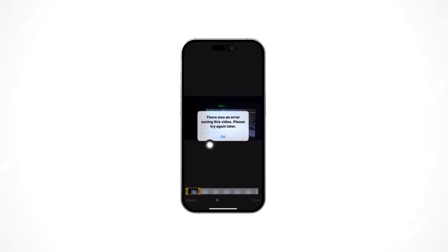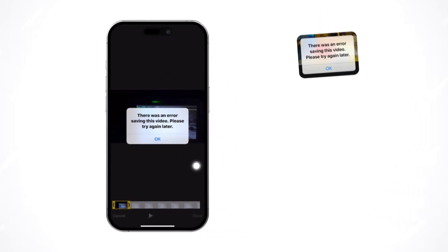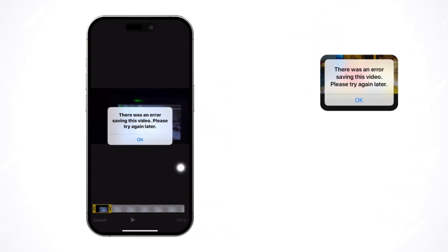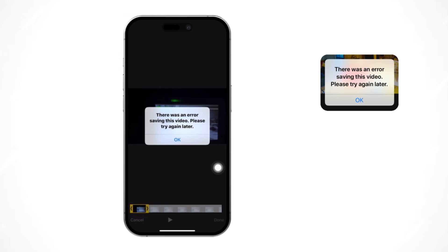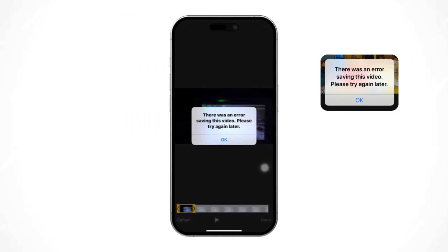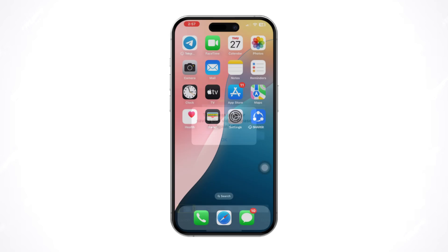Facing the 'error saving to camera roll' issue when trying to save photos or videos from apps like Facebook or Instagram can be frustrating, but don't worry. It usually means there is a problem with the app's permissions or your iPhone's storage settings. In this video, I will show you simple steps to fix it. Let's get started.